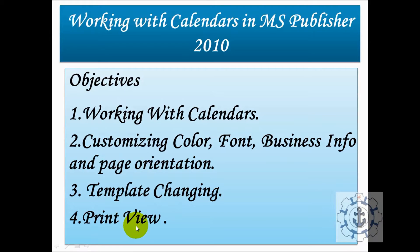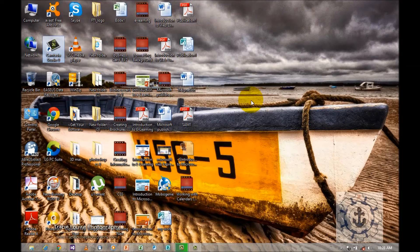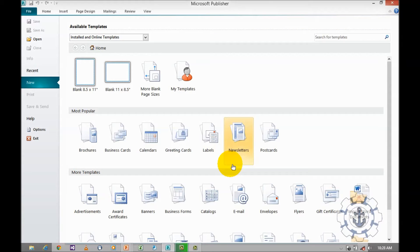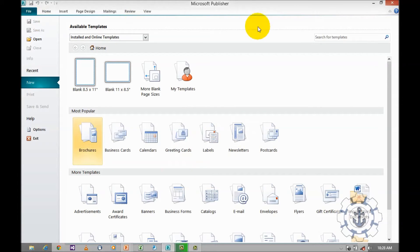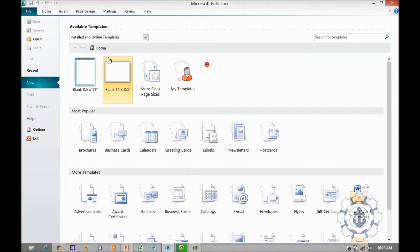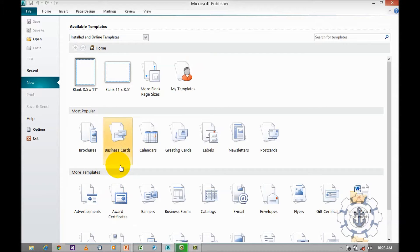Fourth one is print preview. So these are the objectives we are going to discuss in this session. Click the Microsoft Publisher icon to open Microsoft Publisher 2010. When you click on the icon it will take you to the backstage view, where you can find plenty of options and categories, like available templates — installed and online — and the home category with most popular and more templates. Our task is we want to use calendars.